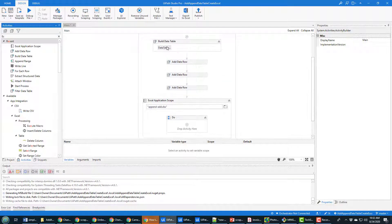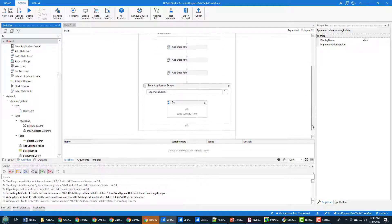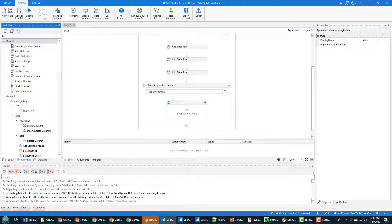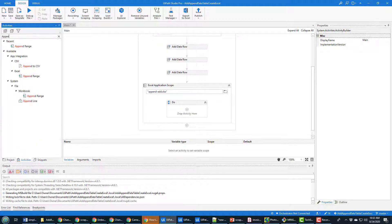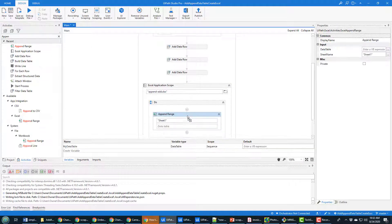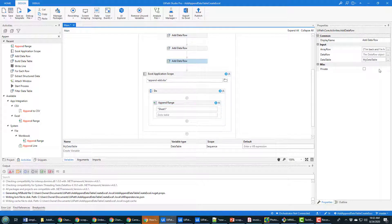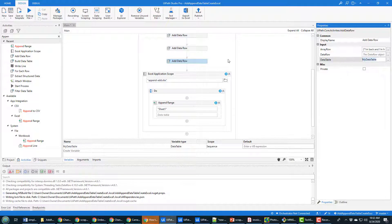Now I can manipulate that. What do I want to do? I want to add all the data in this data table to that Excel file. To do that the operation is known as the append range and so there's the append range activity and I'm just gonna drag it right in there.